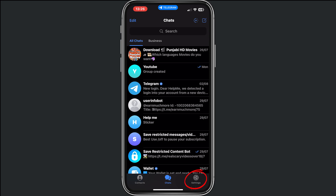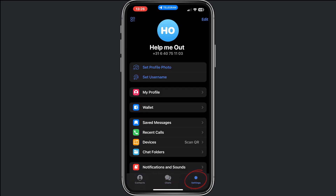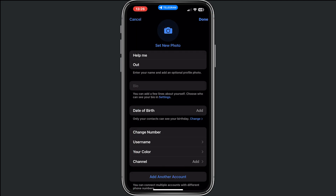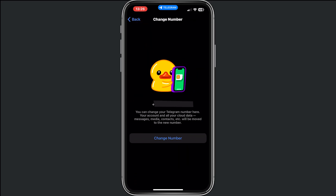First, go to Settings and tap on Edit. When you arrive here you will see your phone number — I've blurred it because I don't want to share it — but if you tap on Change Phone Number...